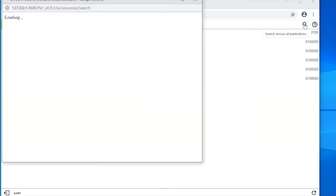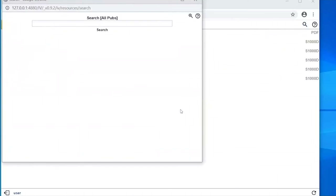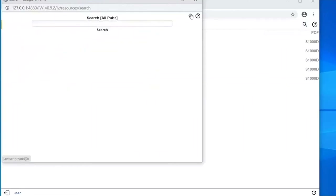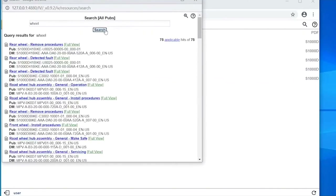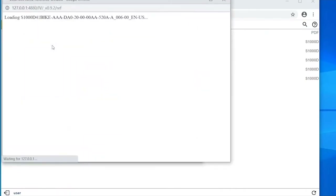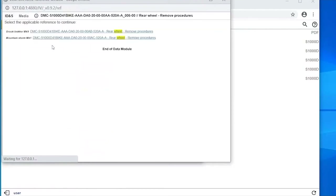Searching the library first — there's a basic keyword search, or a more advanced search where you can use modifiers to scale down results. Searching for the word 'wheel' will search all publications. Results show the publication and the data module. Hovering over the title shows the applicability for each entry. Clicking 'full view' opens the full IEDM; clicking the title gives the IDS viewer. The keyword used will show up highlighted in the content.